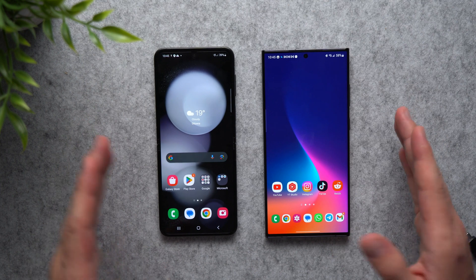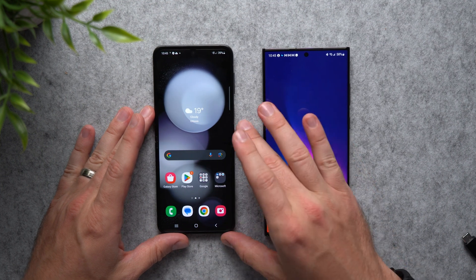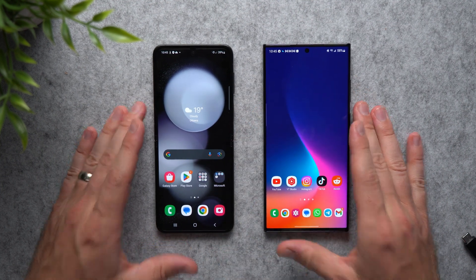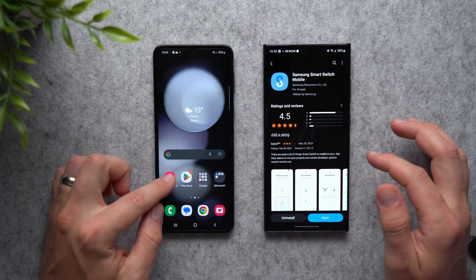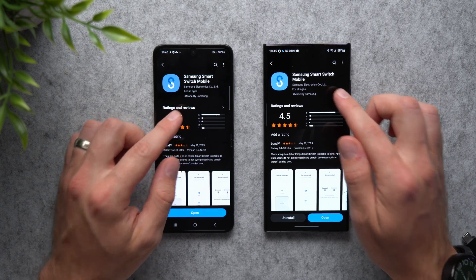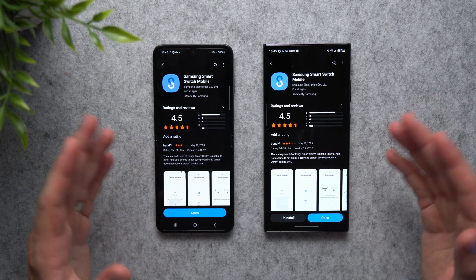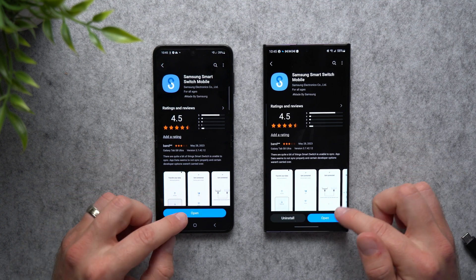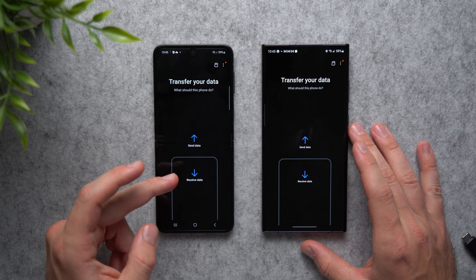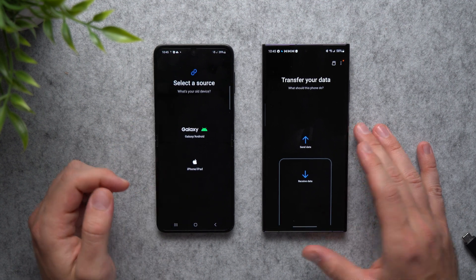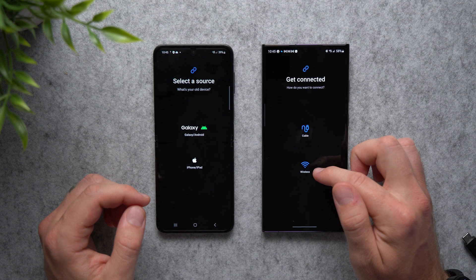Now let's say you want to transfer all of your data without doing a factory reset — maybe you've already set up your phone and gone through the setup wizard and don't want to do it all over again. To do that, go to the Galaxy Store on both phones and install the Samsung Smart Switch mobile app. It should come pre-installed, but if not, go to the Galaxy Store and install it. Once you have it, open it up and you'll see the option to Send Data or Receive Data. On the new phone tap Receive Data, and on the old phone tap Send Data. You also have the choice between cable and wireless.